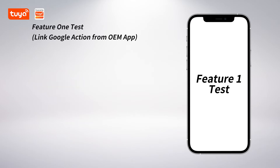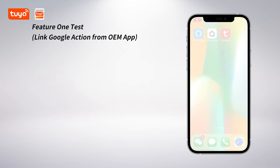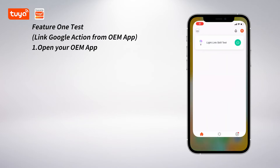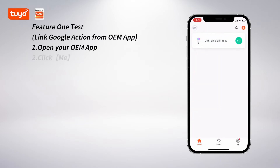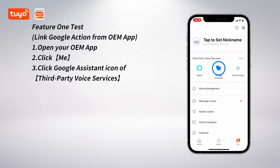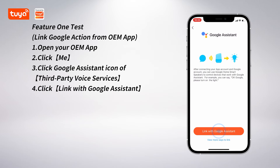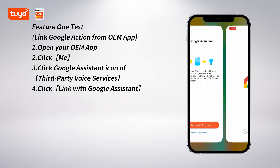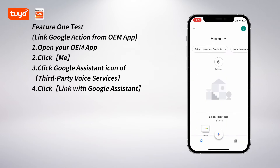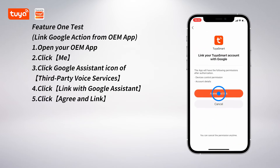Feature 1 test — Link Google Action from OEM app. Open your OEM app, click Me, then click the Google Assistant icon of the third-party voice service. Click Link with Google Assistant, then click Agree and link.